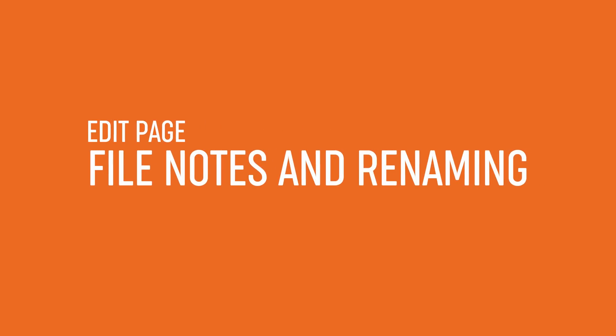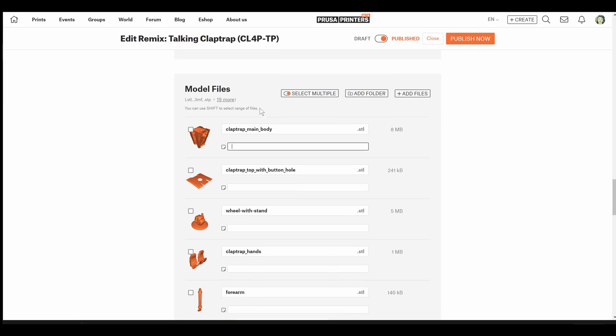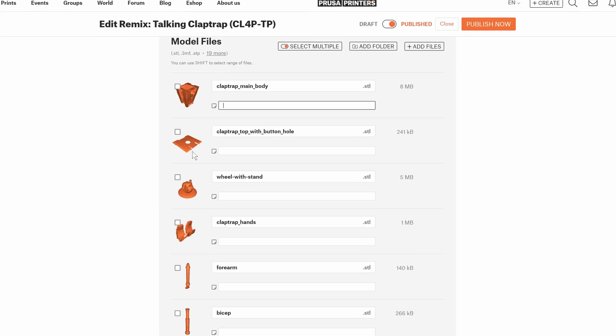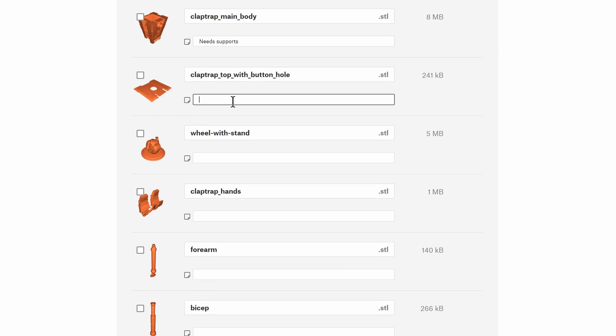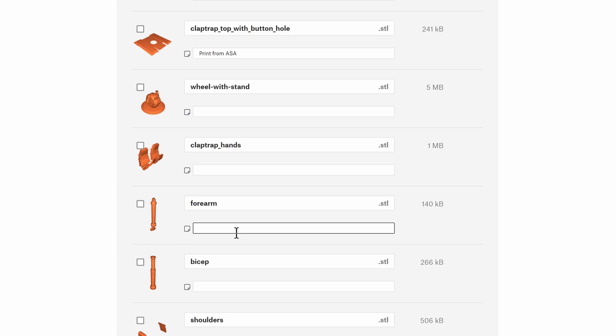You will newly have the ability to add notes to each individual model file. So you can, for example, specify if a model needs supports, if it should be printed from a specific material, or for example how many pieces should be printed.